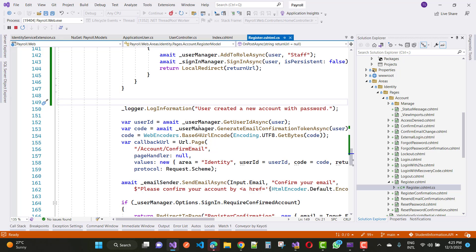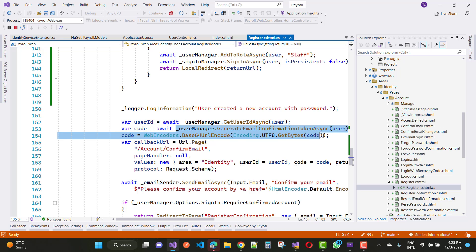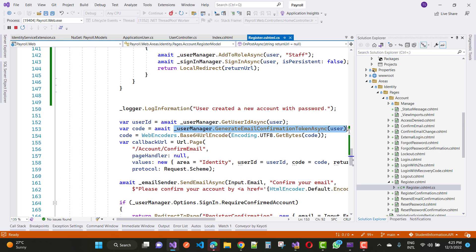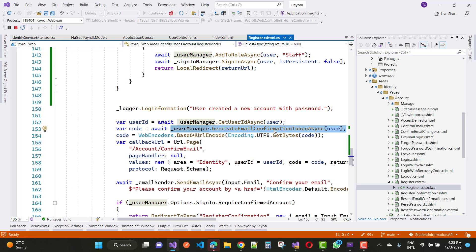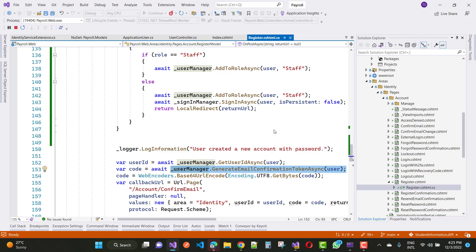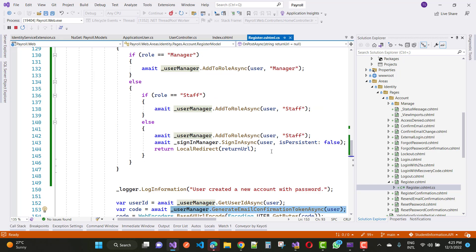After succeeded, you have UserManager.GenerateEmailConfirmationTokenAsync. That line of code generates this error message.